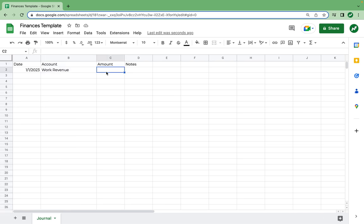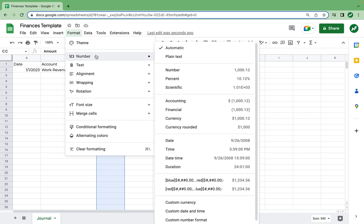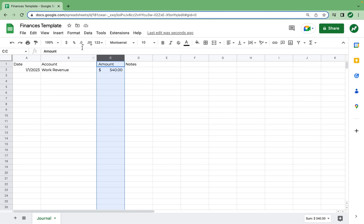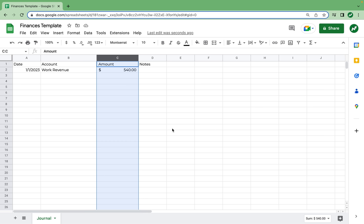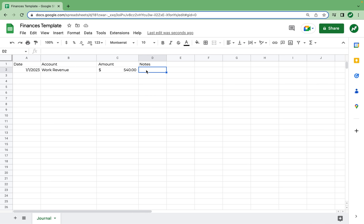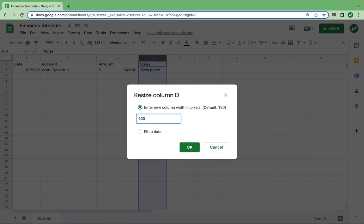As for the amount, if our paycheck was $540, we would type that in, and then select column C and format it as accounting. I'm also going to resize this column to 150. As for the notes section, you don't need to write extensive notes about each transaction, but it's available if you need it. In this example, we work as a pizza delivery guy, so we'll say pizza place for the notes. We're also going to resize column D to 600.